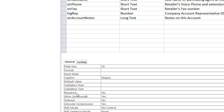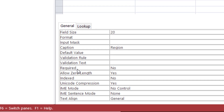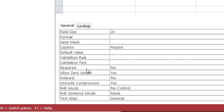I want to look at a property called the Required property, which is by default set to No, which simply means the field is not required — the user can skip it. But if you change it to Yes by double-clicking, then the user cannot skip that field.